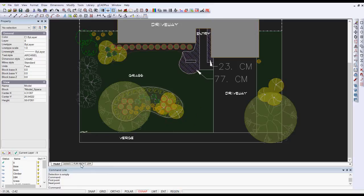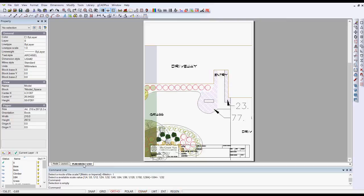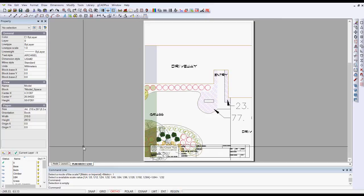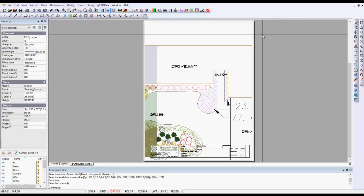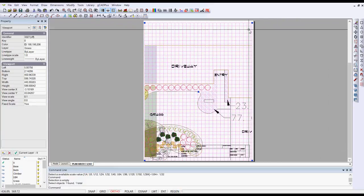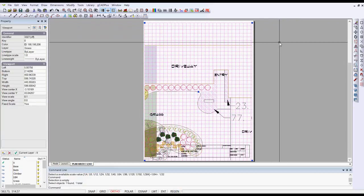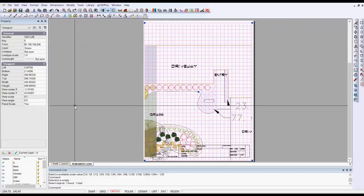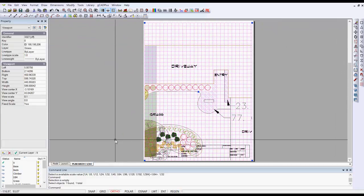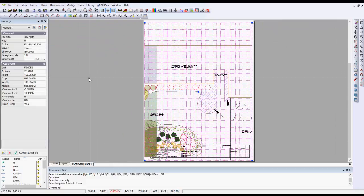I have a tab called plan architectural C, so that tells me it's going to be the landscape plan and I'm going to try plotting at a scale of 1 to 64. I swing to that layer and you see that when I select the floating viewport it has an arbitrary scale there that isn't suitable.